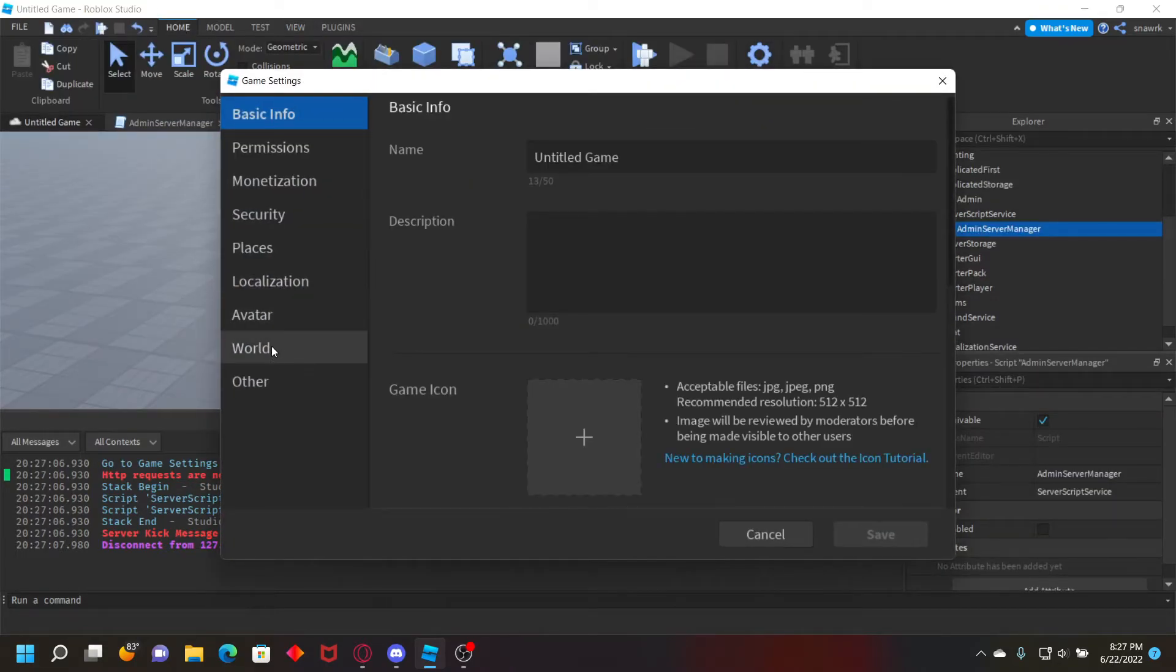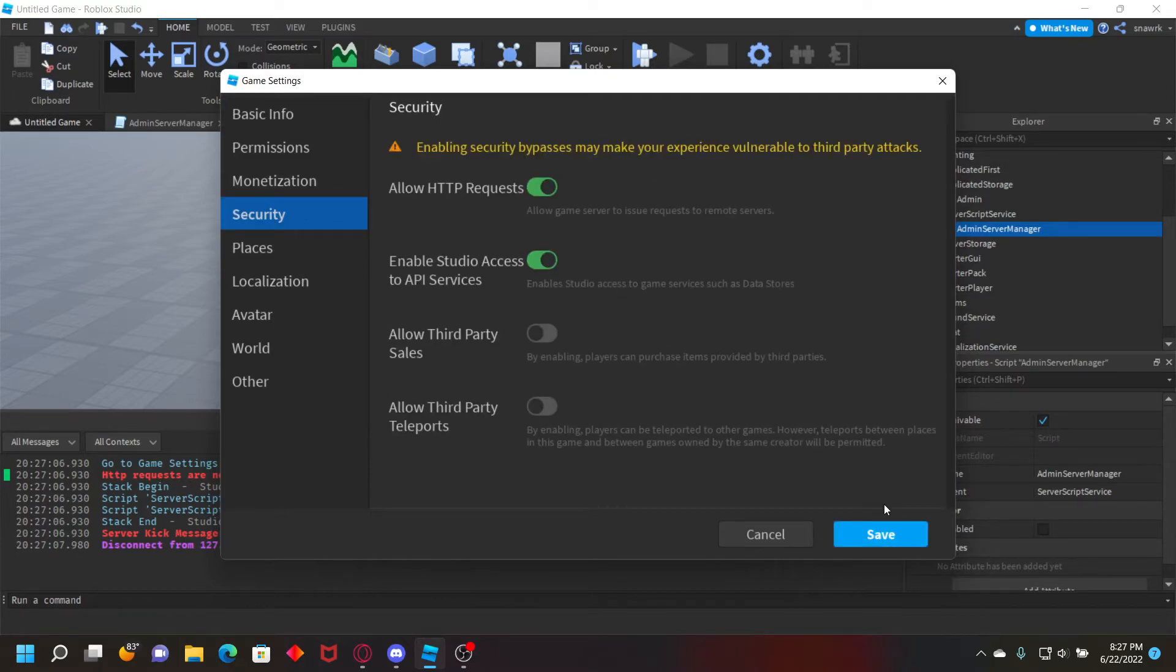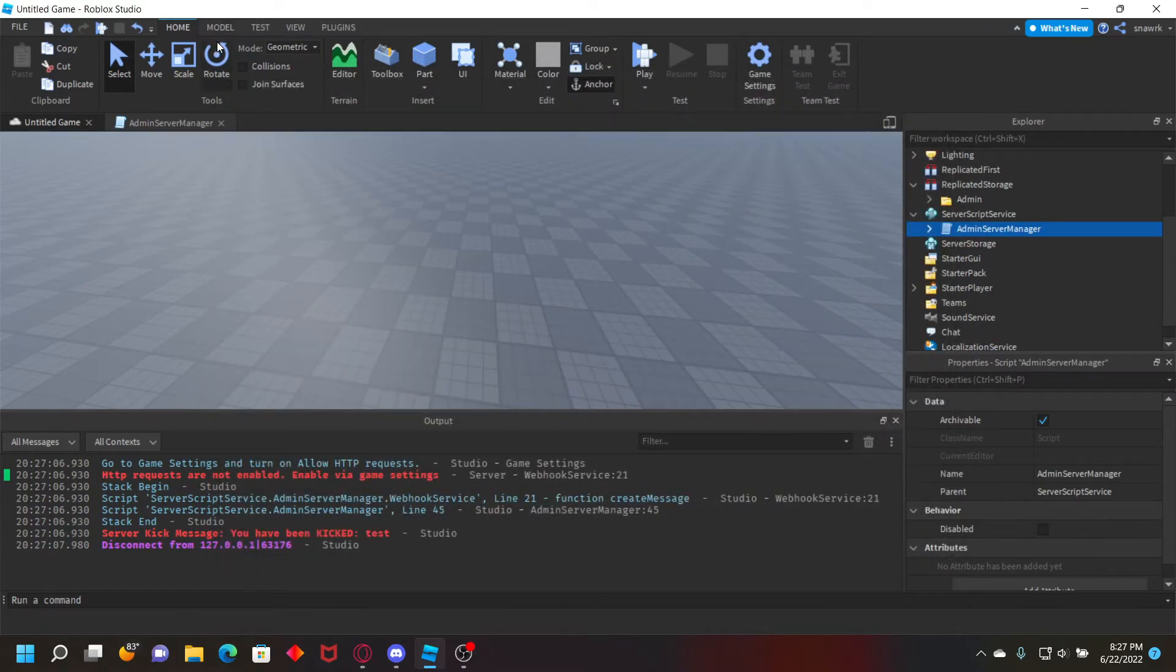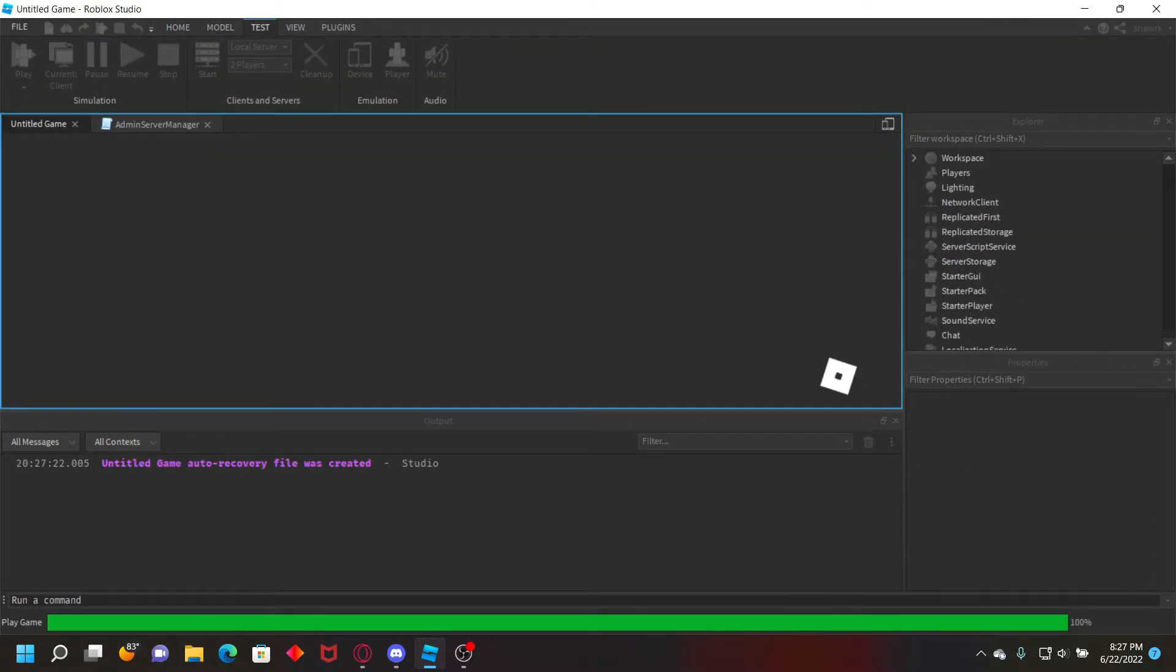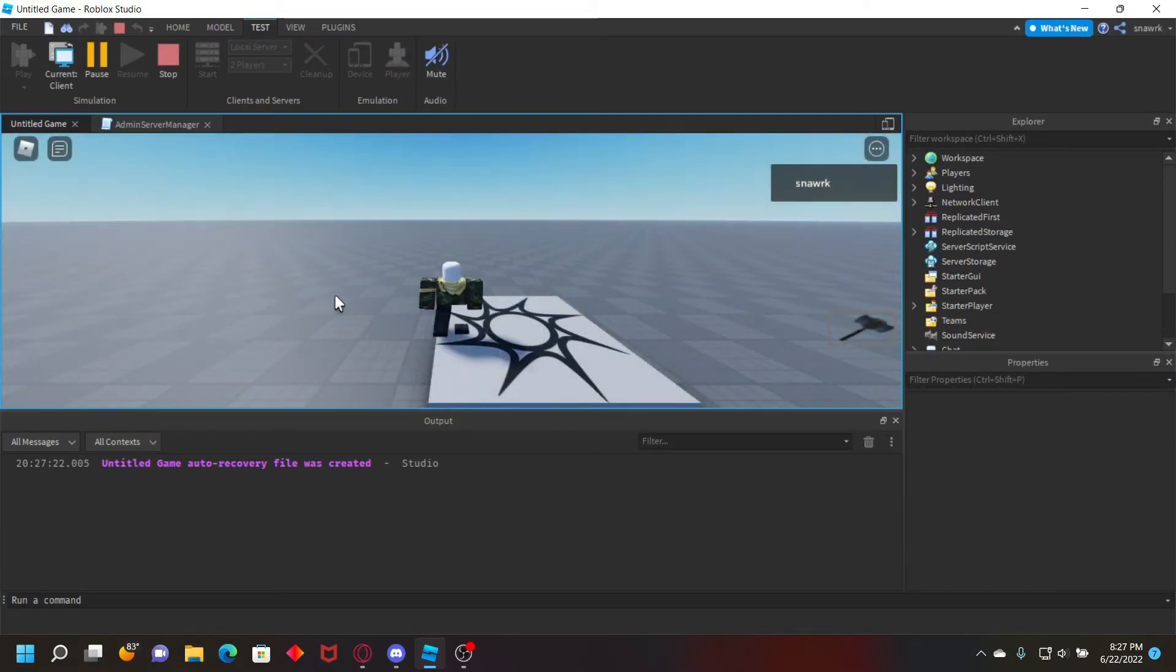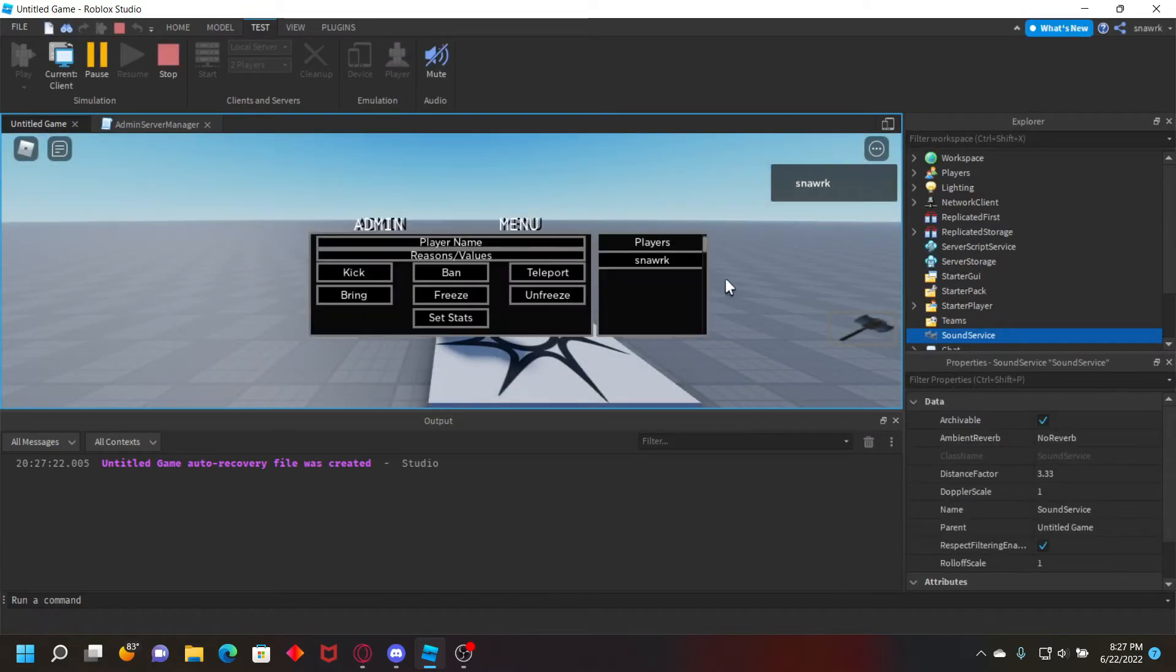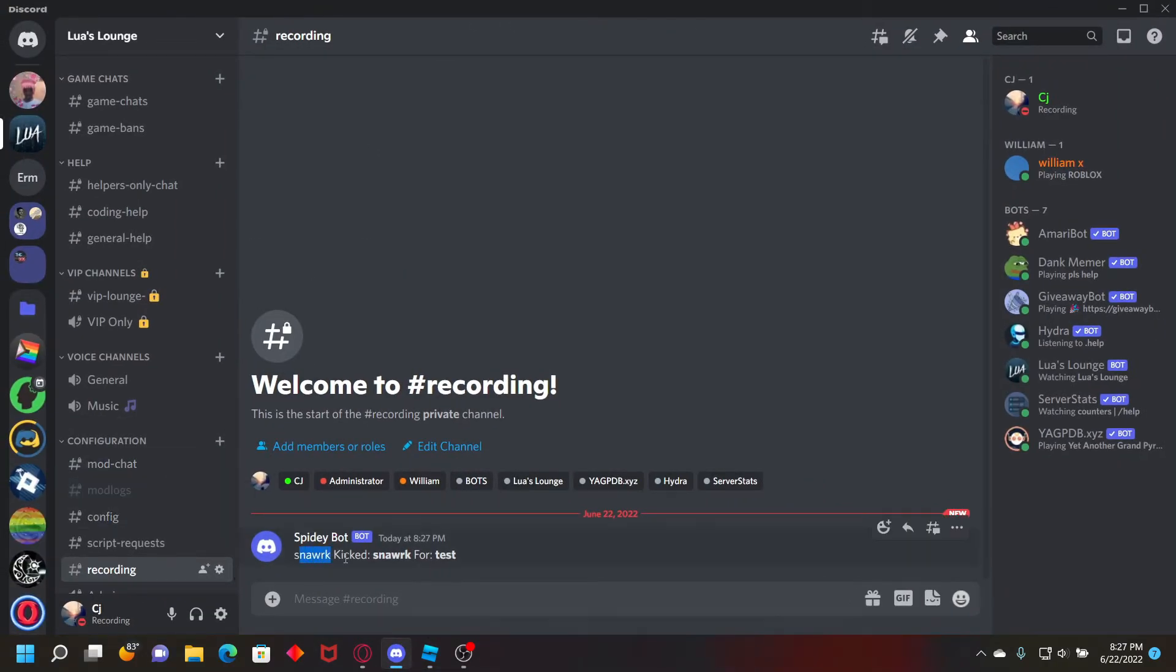Oh yeah, I forgot you have to have HTTP requests on first in game settings. Just go to settings, security, and allow HTTP requests. Then start testing the webhooks. Just do the same thing, test, kick. And now here it says Snark kicked Snark for test.